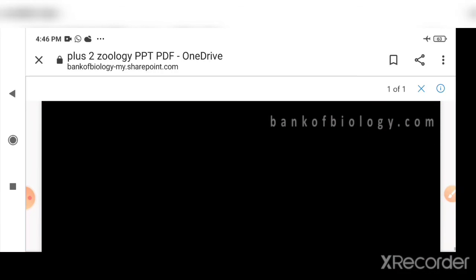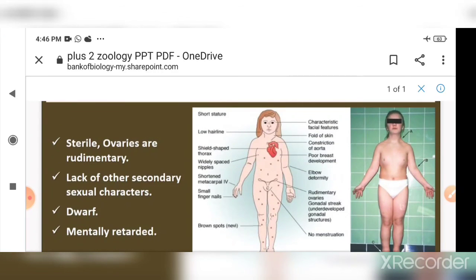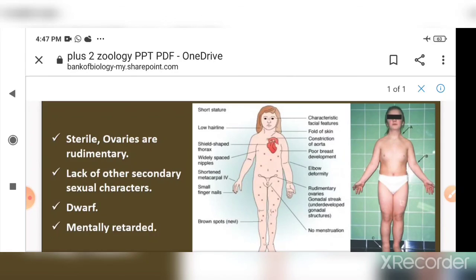To summarize, chromosomal disorders are grouped into two categories: aneuploidy and polyploidy. In humans we have discussed Down syndrome, Klinefelter syndrome, and Turner syndrome. I hope you have understood chromosomal disorders.